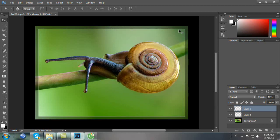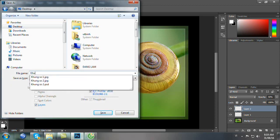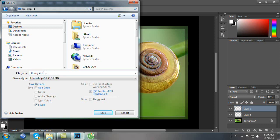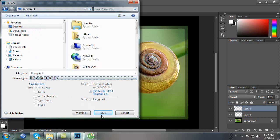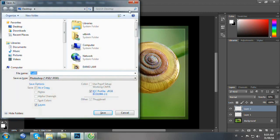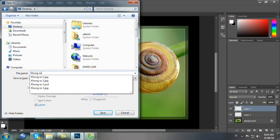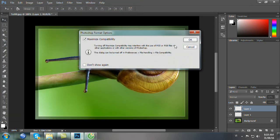Như vậy bạn đã hoàn tất xong cái khung kiểu hình thứ ba. Bây giờ chúng ta lưu cũng hai định dạng. Ctrl Shift S, Desktop, chúng ta nhập tên Khung số 3 và chọn định dạng JPEG. Save, OK. Bây giờ Ctrl Shift S, chúng ta sẽ lưu Khung số 3 định dạng là PSD. Chúng ta bấm Save, OK.